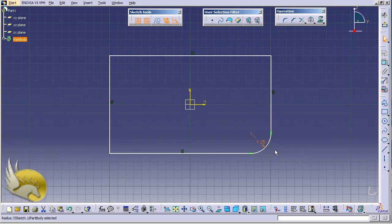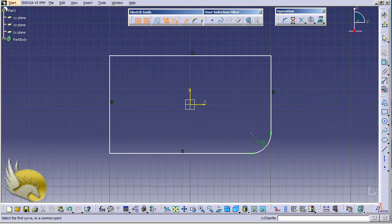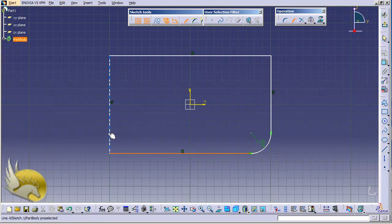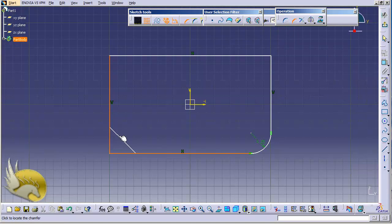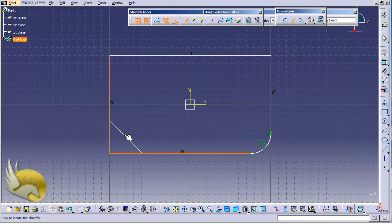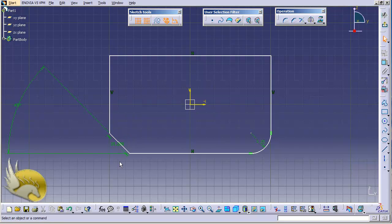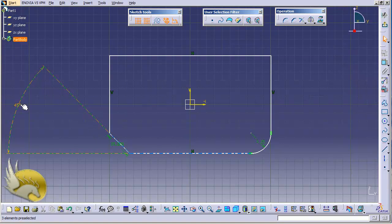Now the next thing is adding chamfer. Again, like corner, we can add the chamfer by selecting one line and the adjacent line to the first line. I can see that I can press the mouse button to place my chamfer at any place, so I click here. And now you can see that there is a 45 degree angle by default added to my shape.